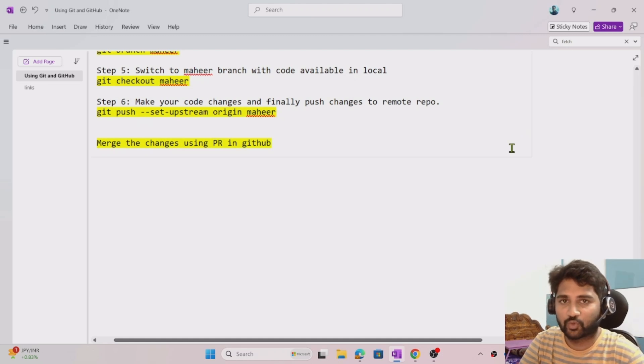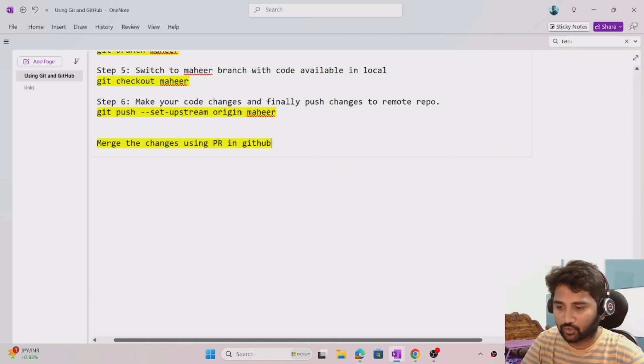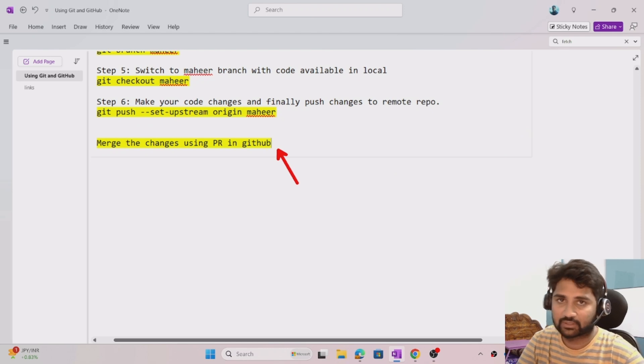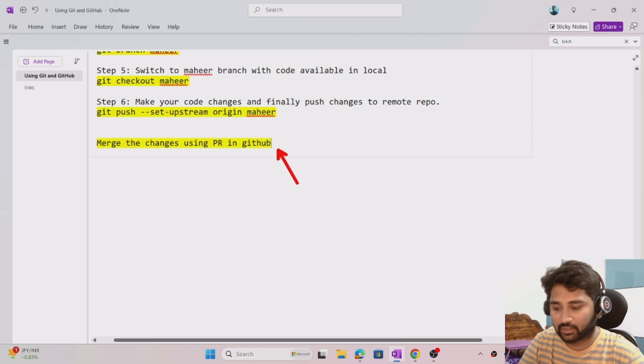Hi friends, welcome to Ofa Studies. This video will focus on merging changes using pull requests in the GitHub portal.